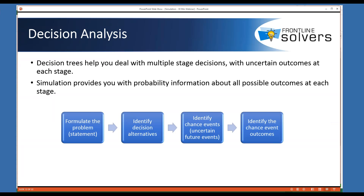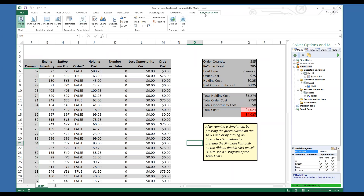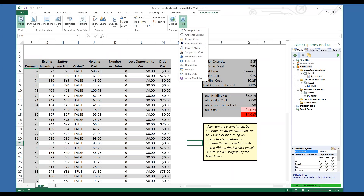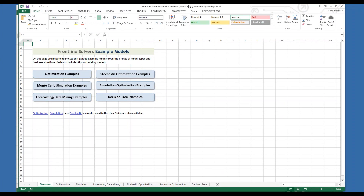If you are faced with multiple stage decisions and uncertain outcomes at each stage, a decision tree is the right choice for you to develop an optimal strategy. The detailed steps on building a decision tree are available in the user guide, so let's review an advanced application of decision tree in various scenarios. I want to show you how to access these examples — let's open one of the previous workbooks. In the Risk Solver Pro ribbon, click on Help, then click on Examples. In this workbook, we have hyperlink access to all available examples. We want to look at decision tree examples — let's click on Grant Decision Analysis.